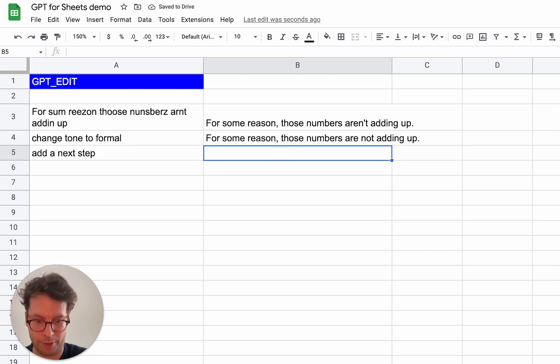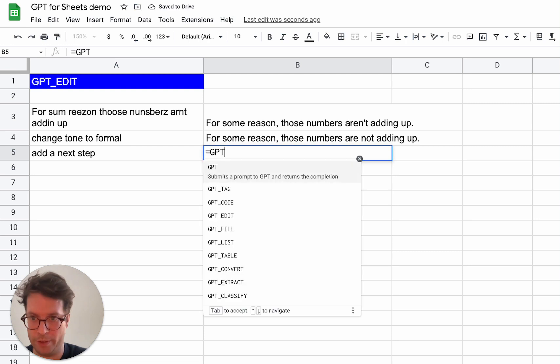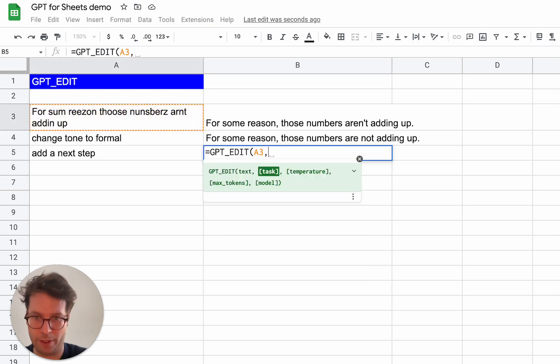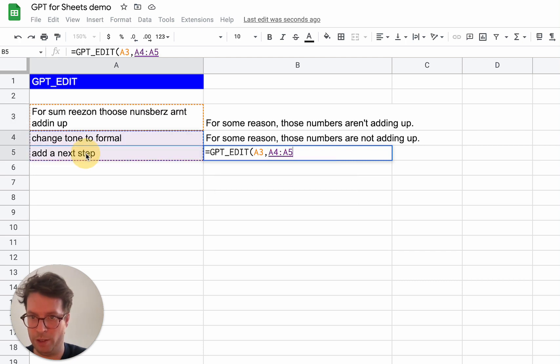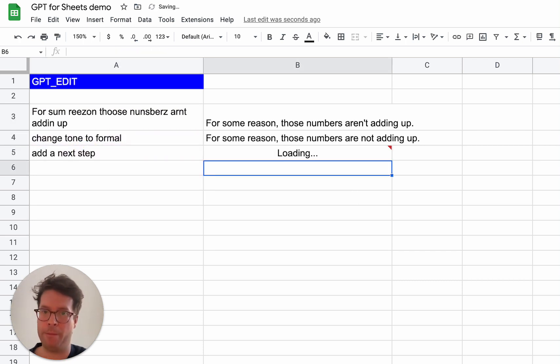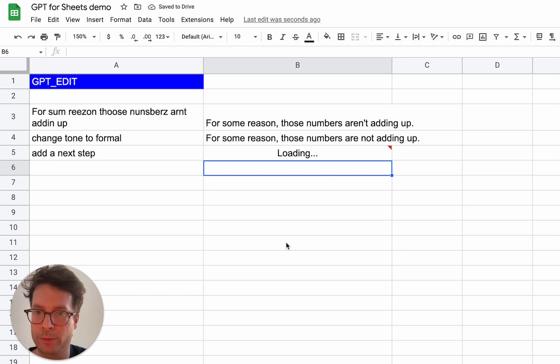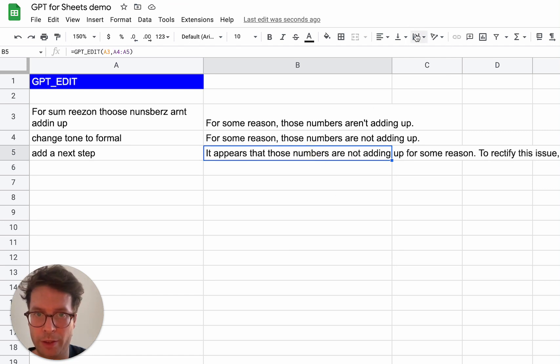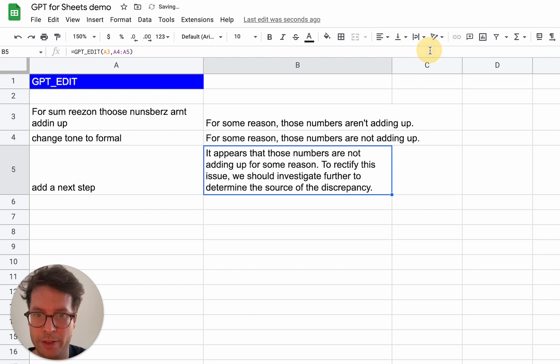So if now I do this, GPT edit of this, and then I select both tasks as a range. Okay. Let me wrap this.